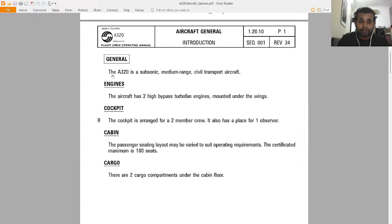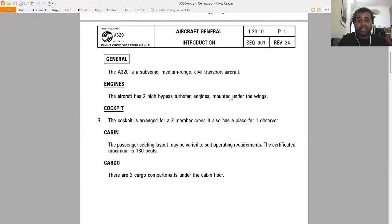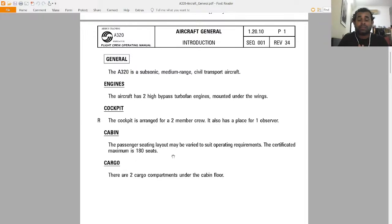The A320 is a subsonic medium-range civil transport aircraft. The aircraft has two high-bypass turbofan engines mounted under the wings. The cockpit is designed for a two crew member configuration; it also has a place for one observer and an additional equipment seat. Regarding the cabin, the passenger seating layout may be varied to suit operating requirements — the certificated maximum is 180 seats.